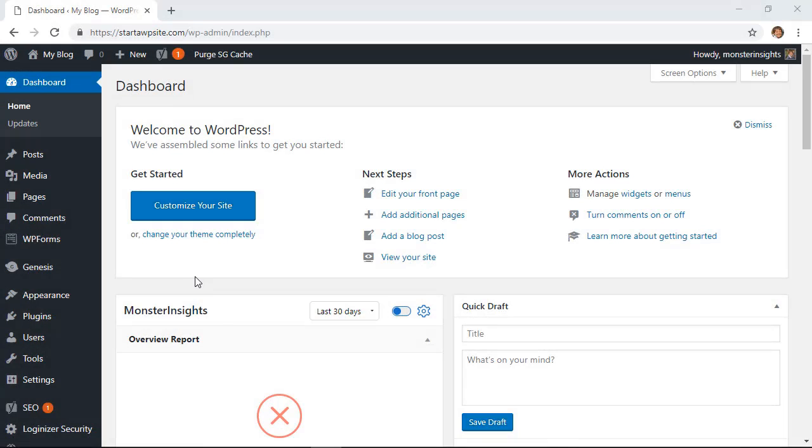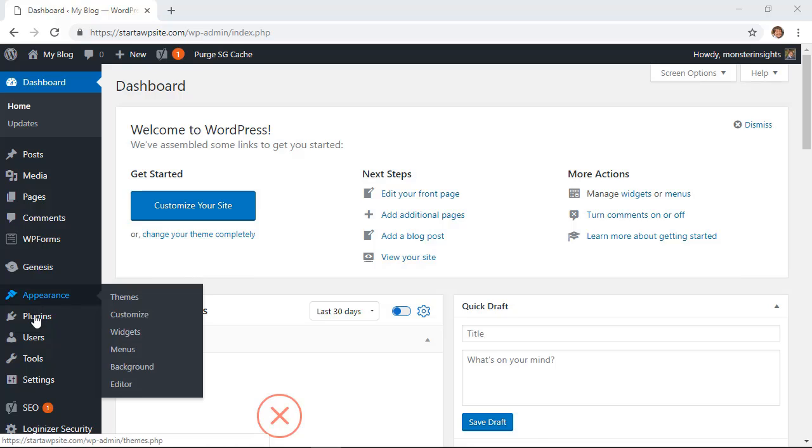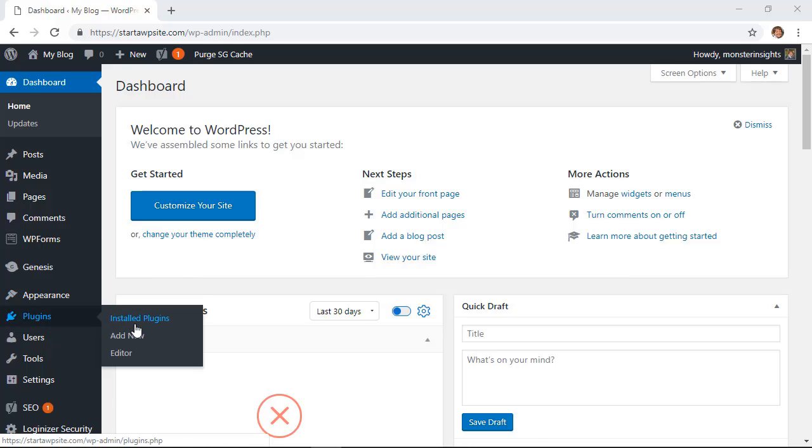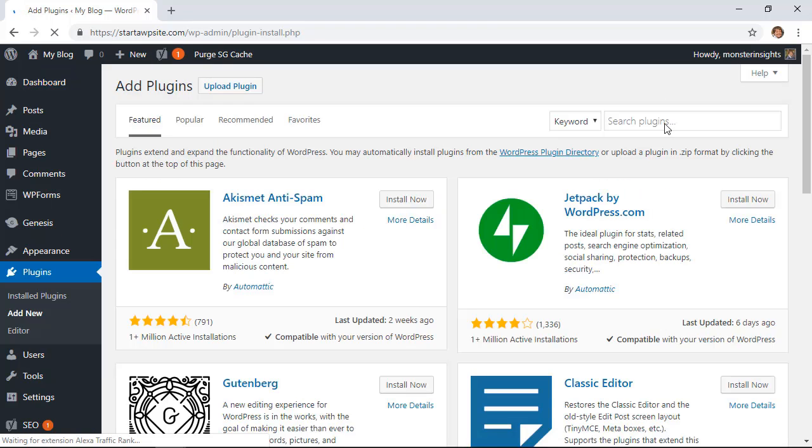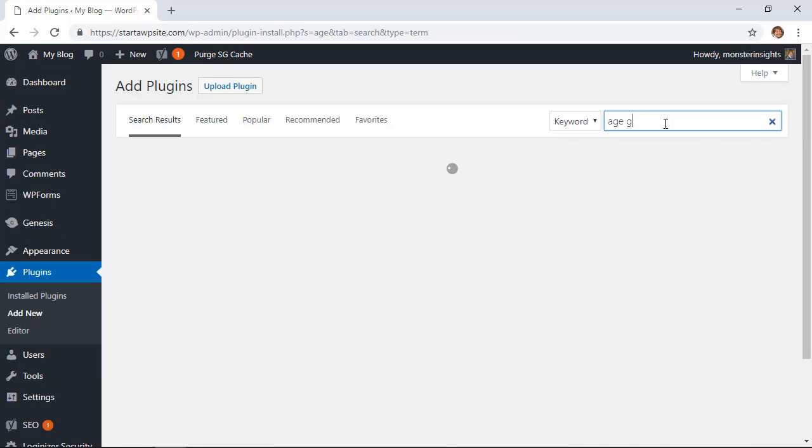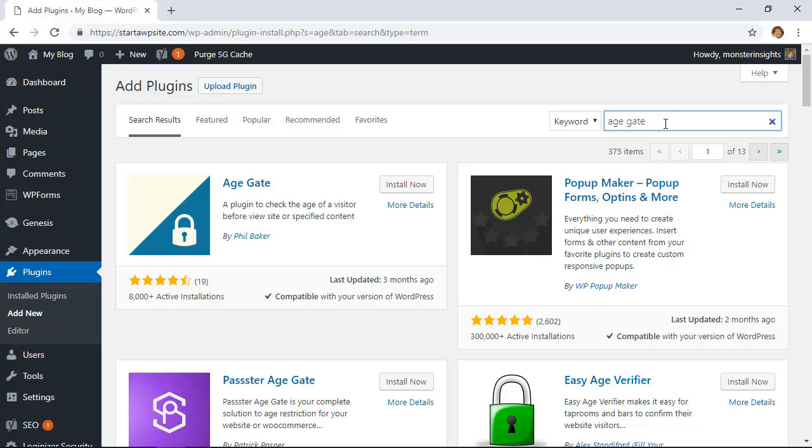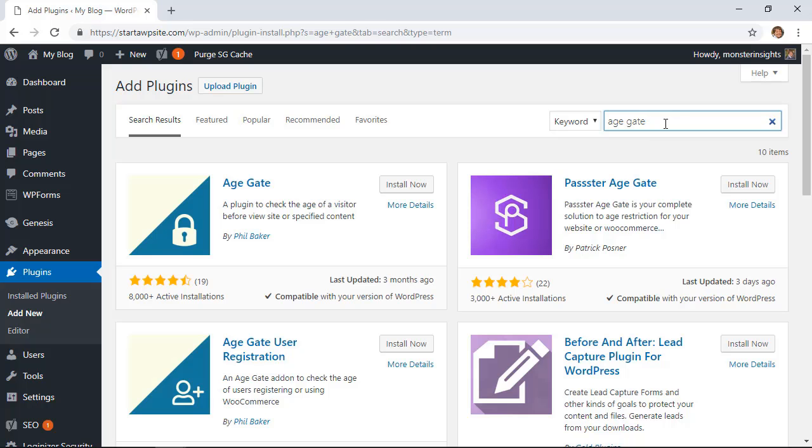To get this on our site we'll be installing a plugin. Let's head over from our WordPress dashboard, go to our plugins area, we want to add new and in the search plugins area we want to search for Age Gate. That is the name of the plugin we'll be installing.